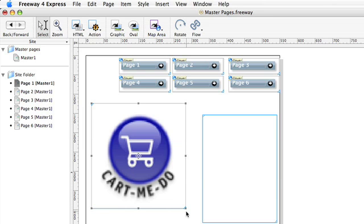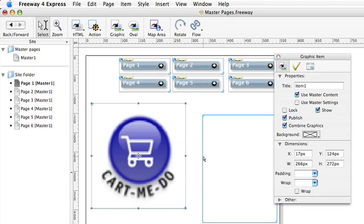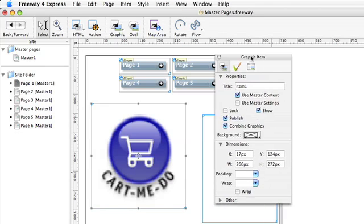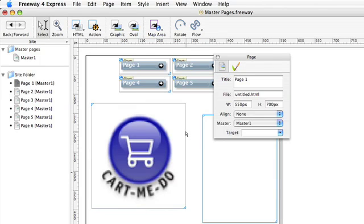However, you might get to a point where you think, well, I want to put all these elements back. That's where we can go to the inspector palette. And you'll notice there are some check boxes there which say use master content and use master settings. So this logo is rather big now and I don't like it in that position and I want it back to where it was.